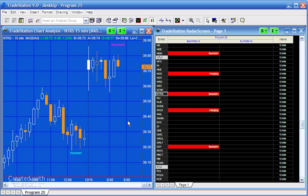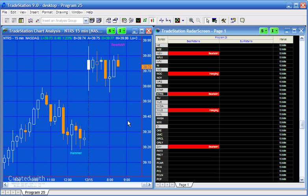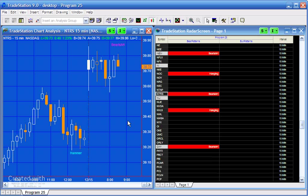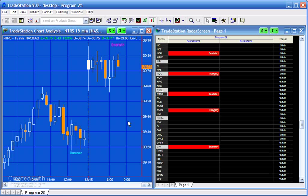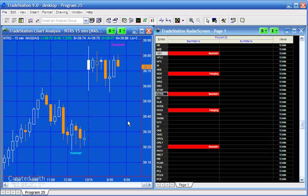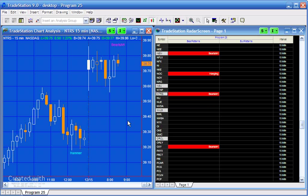Hello and welcome to Program 25 in this series of programs and tutorials which focus on TradeStation Easy Language. Program 25 is a feature-rich program that looks for candlestick patterns both on charts and on radar screen.